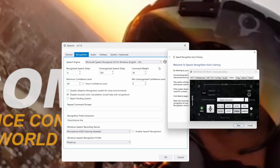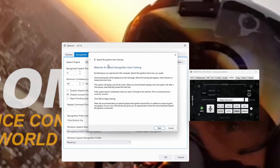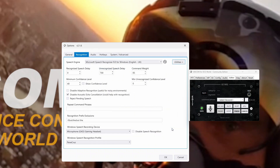So if we bring that up — Speech Recognition Voice Training — it's just a long brief on how voice recognition works that you read out back to the computer, and it gets to know your voice. You have to have done that. So if you haven't done it, go and do it. I've already done it, so I'm going to move on.